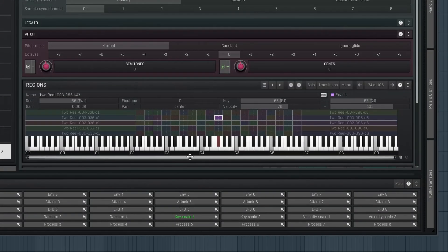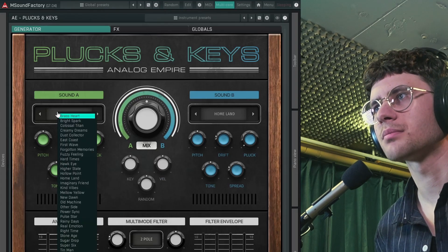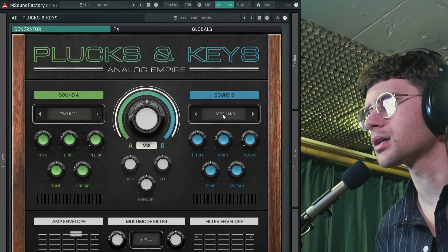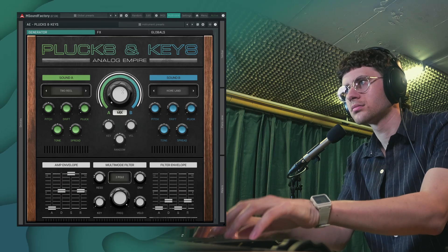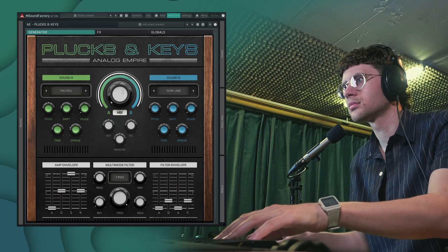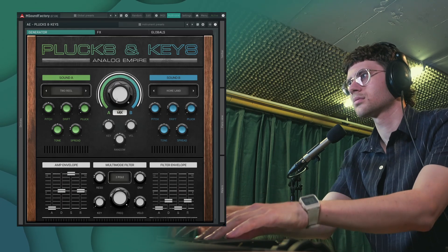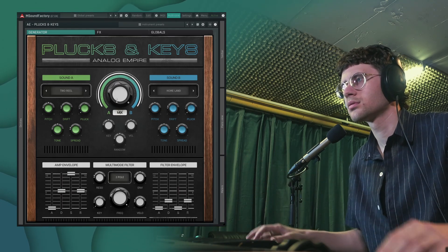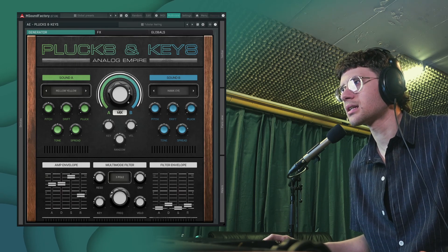You can see right here how they are sampled, and then you can layer two of these multi-samples on top of each other. Let's look at the different presets.